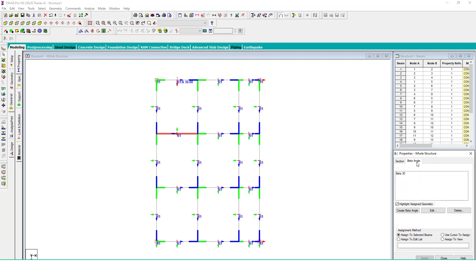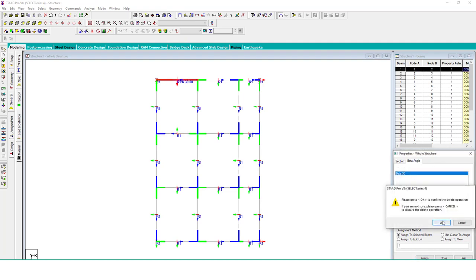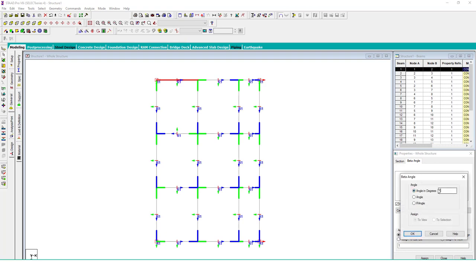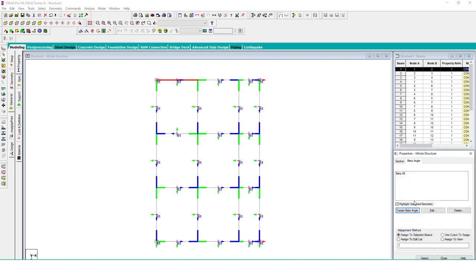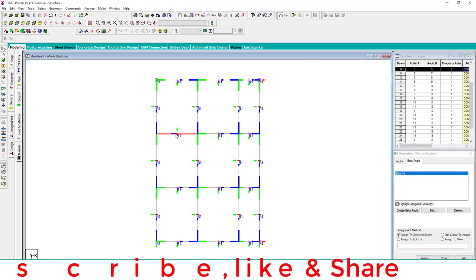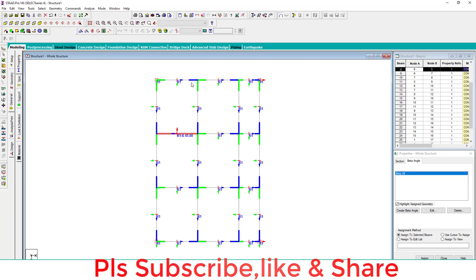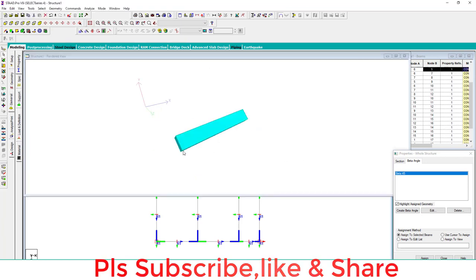Go to the beta angle. Delete the existing beta angle and create a new beta angle. We provide an angle like 45 degrees and apply this angle to this beam. Now again check this beam in the render view. You can see here.